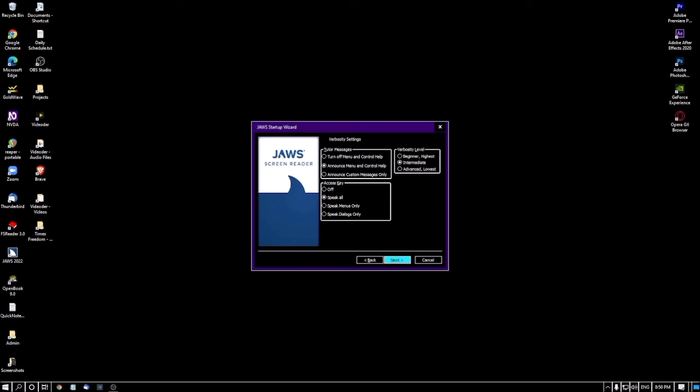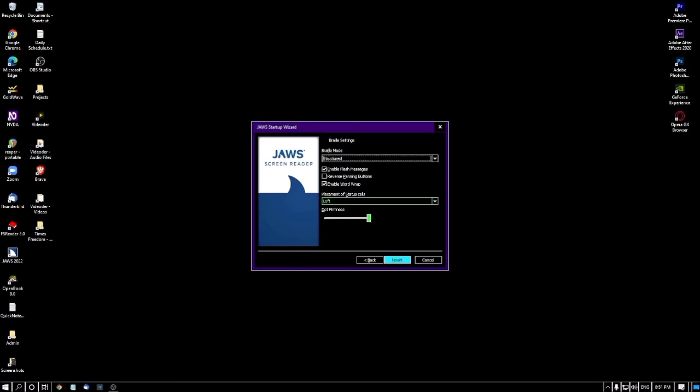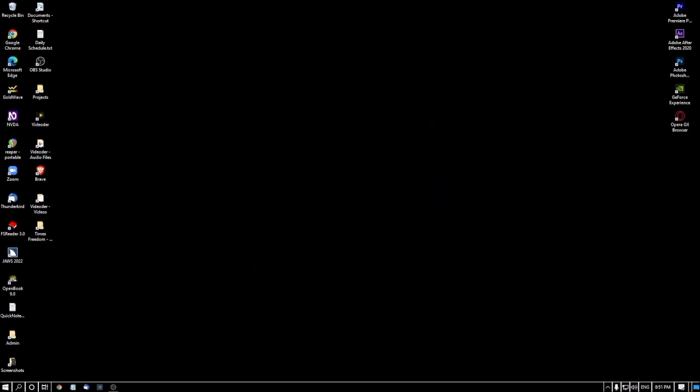I'm pressing Alt+N to go to the Braille Translation Settings screen. I am not covering the braille settings because most users don't have a refreshable braille display. I press Alt+N again but there is no Next button on the final braille screen — only a Finish button. I press Shift+Tab to locate the Finish button and press Enter to complete the setup.